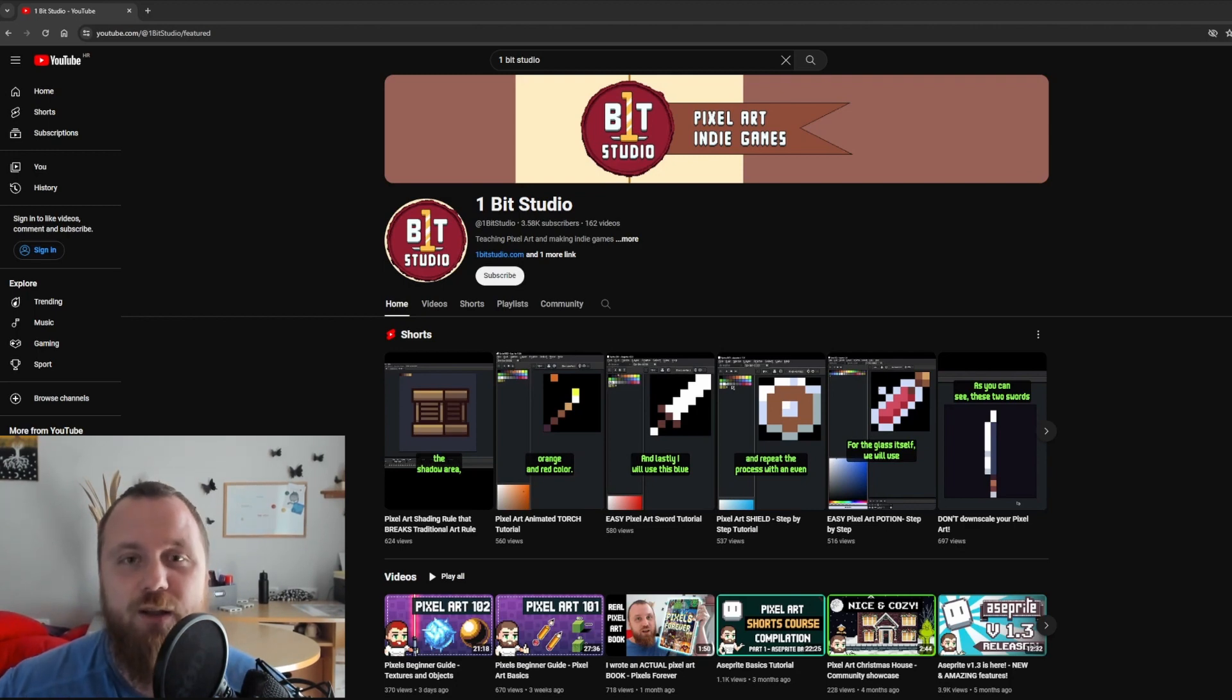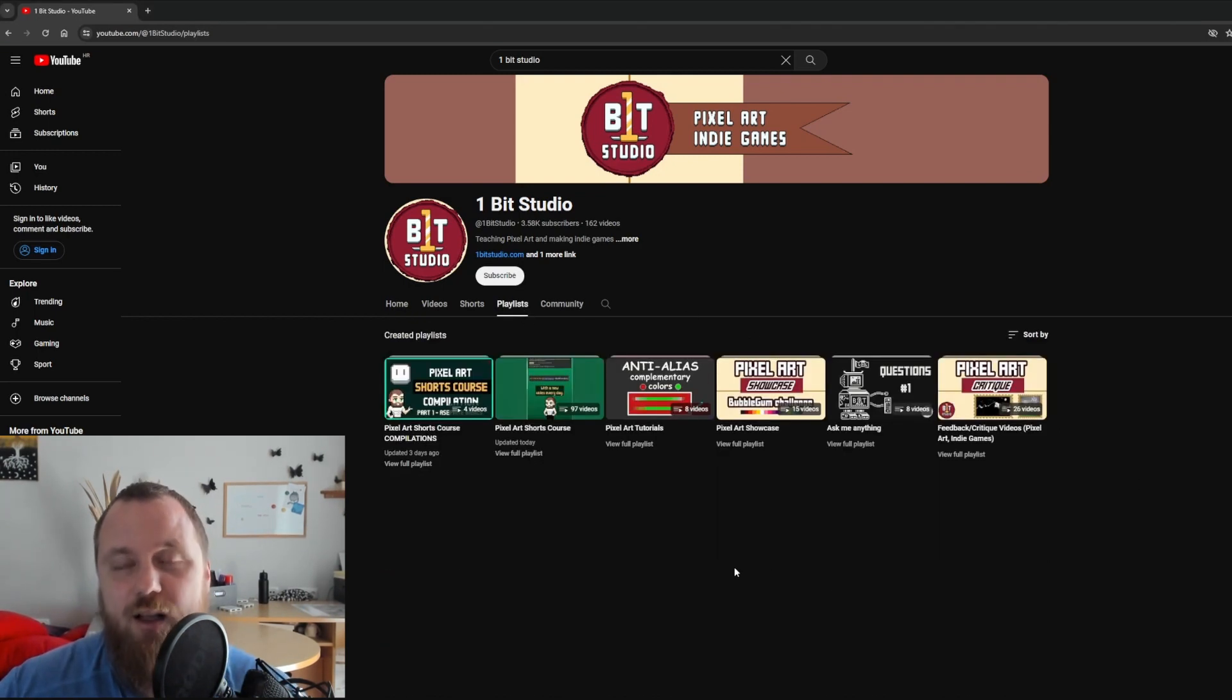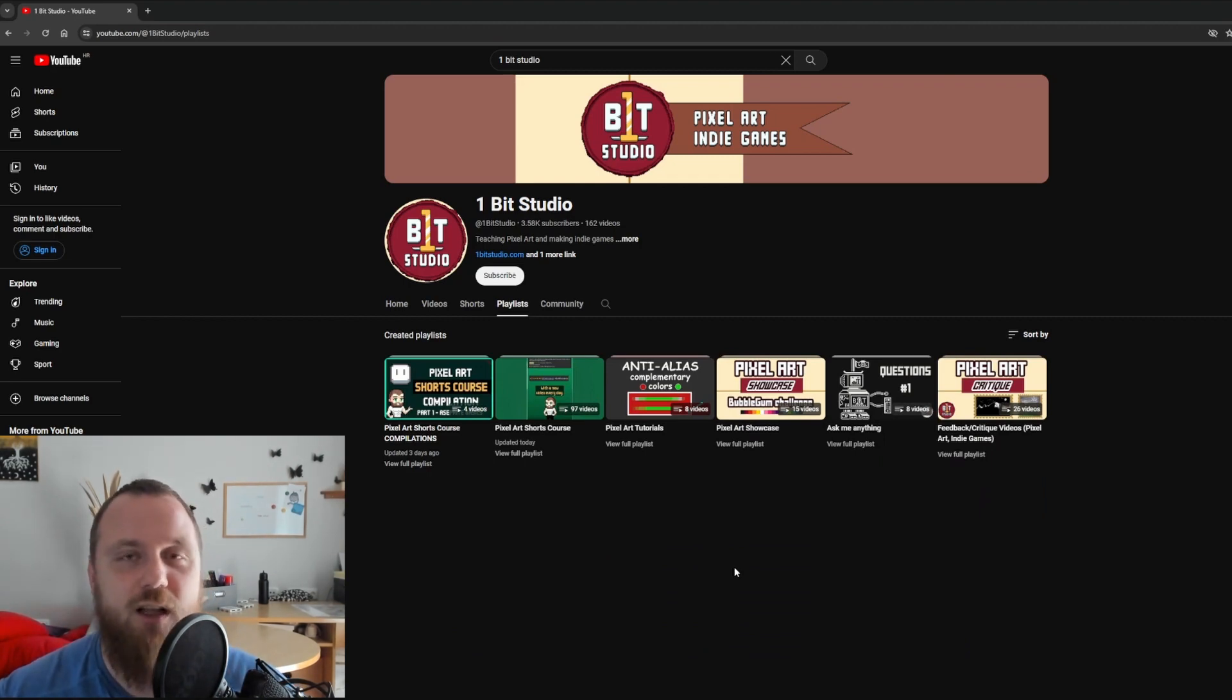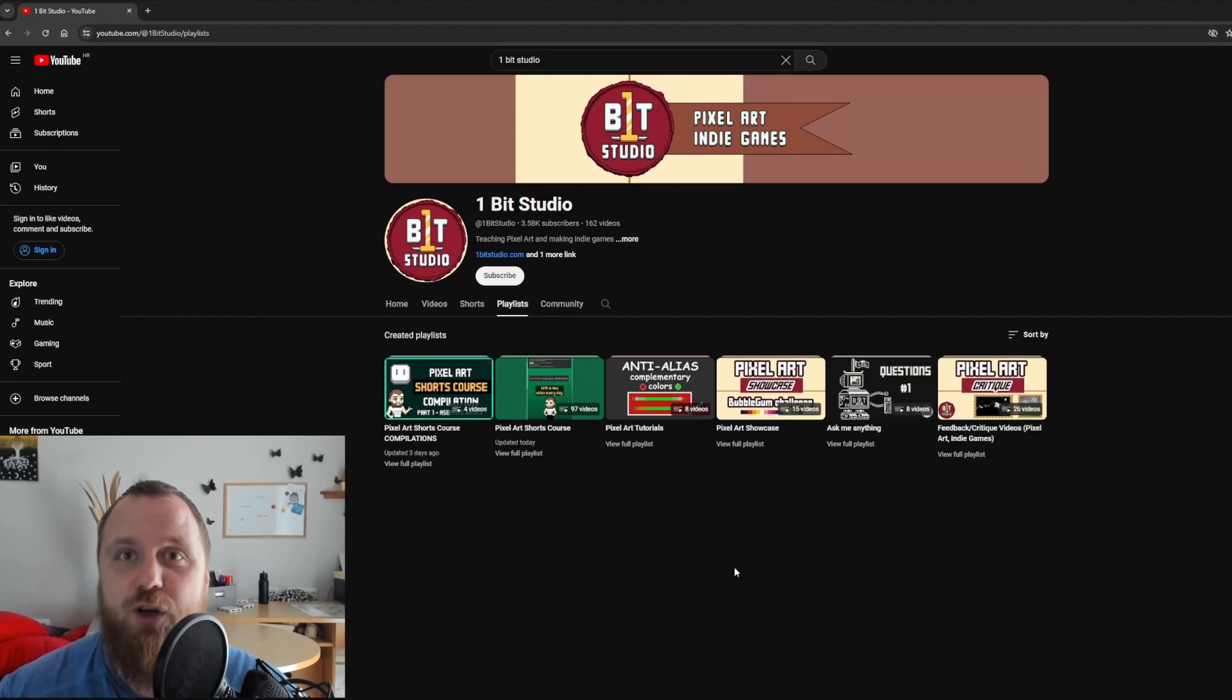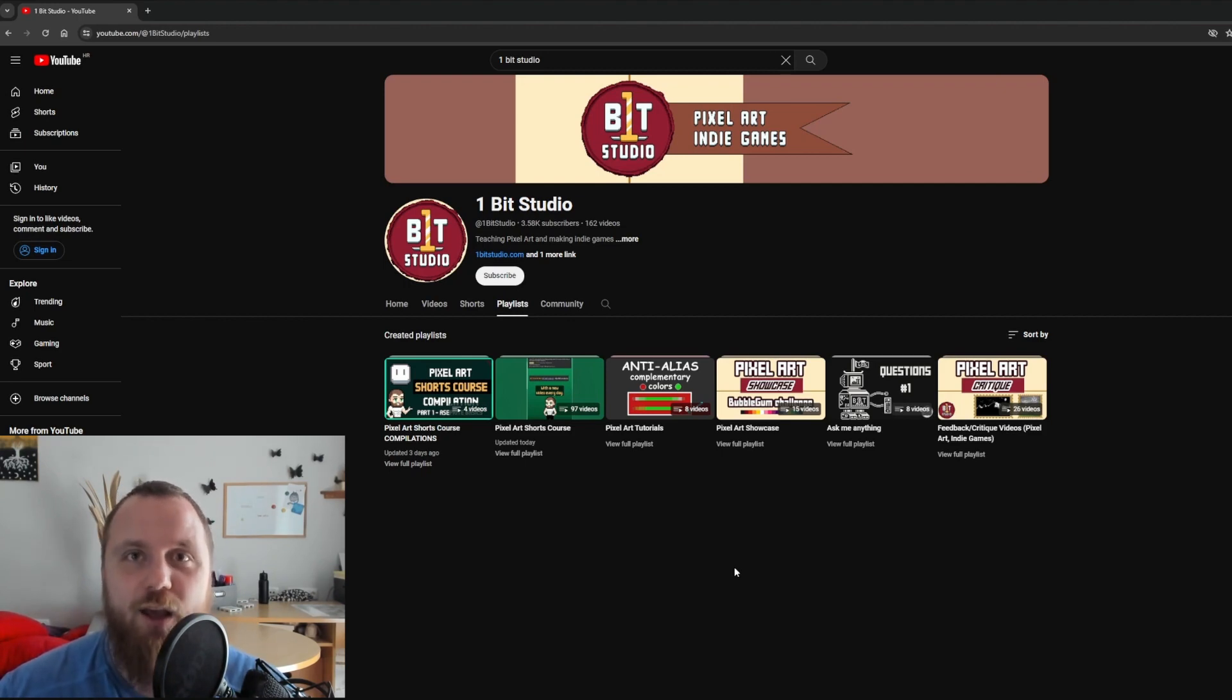First of all, as you might know, in the last few months I started uploading Pixlr Shorts course. These are just Pixlr tutorials, but in Shorts format. With a twist, it's all part of a larger curriculum, so if you just follow one short at a time, you will progress in your knowledge.